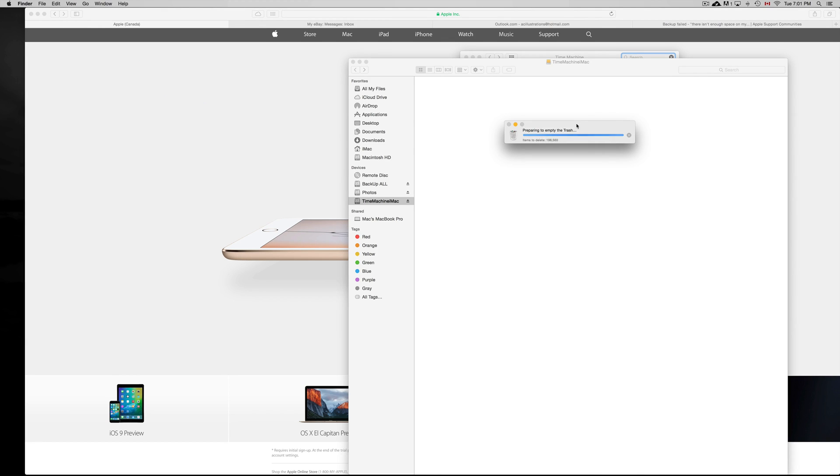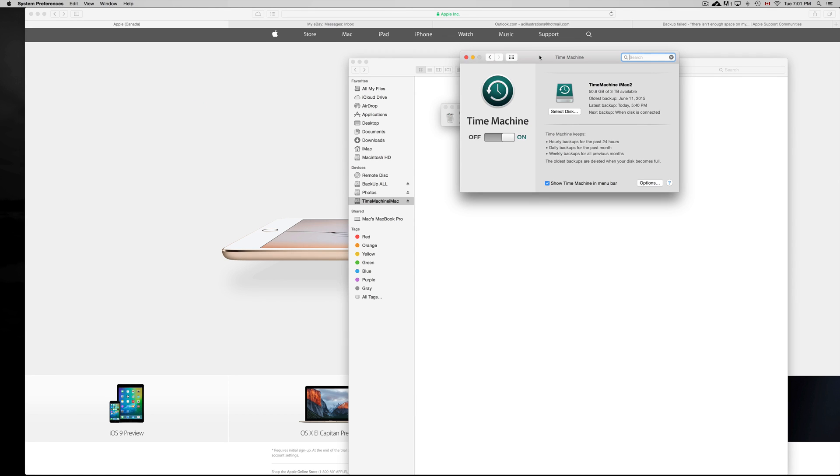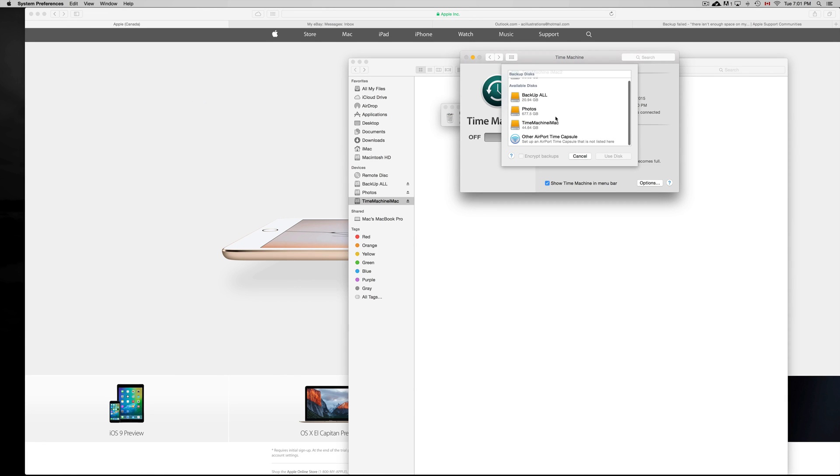Just for not risking that, we're doing it this way. After this is actually done trashing everything—which is about three terabytes right now, so that's why it's taking this long—you can just go to Select Disk and then choose it again.